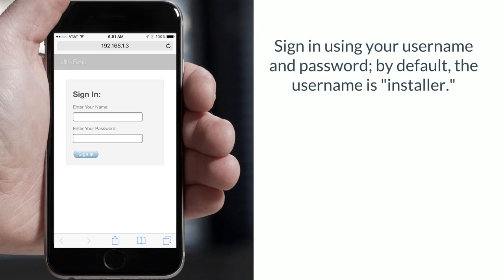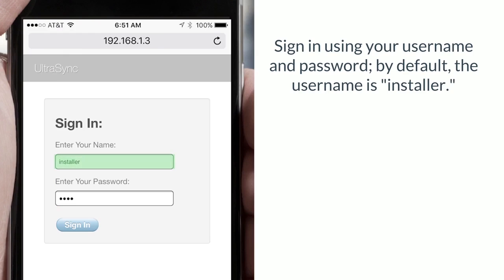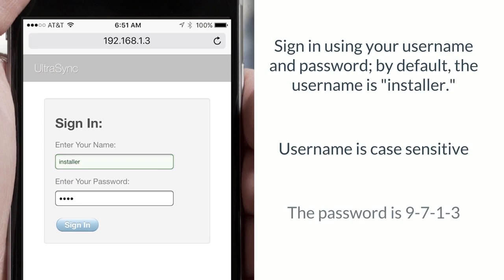Now sign in using your username and password. By default, the username is installer. Username is case sensitive. The password is 9713.